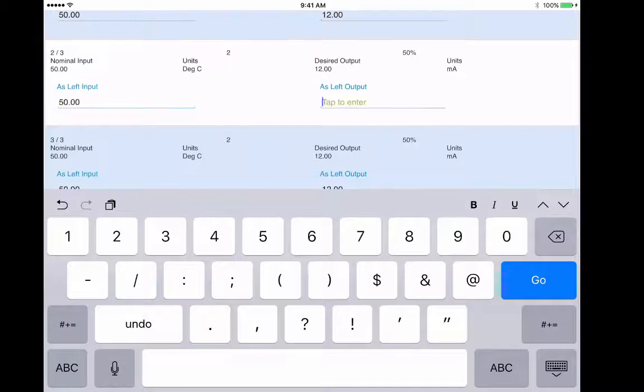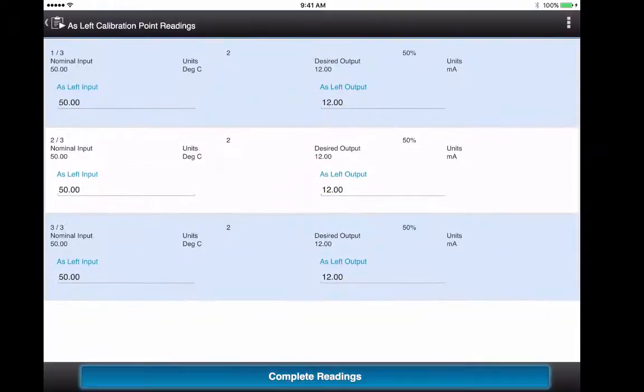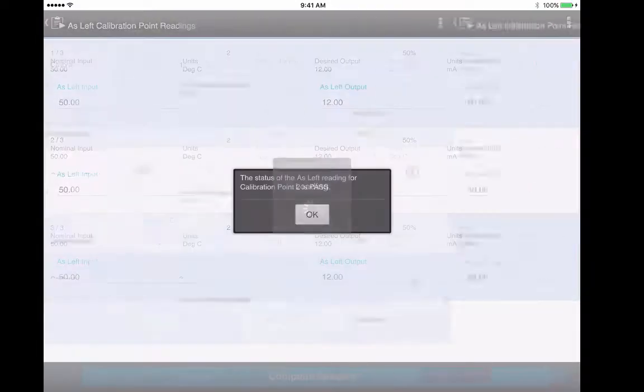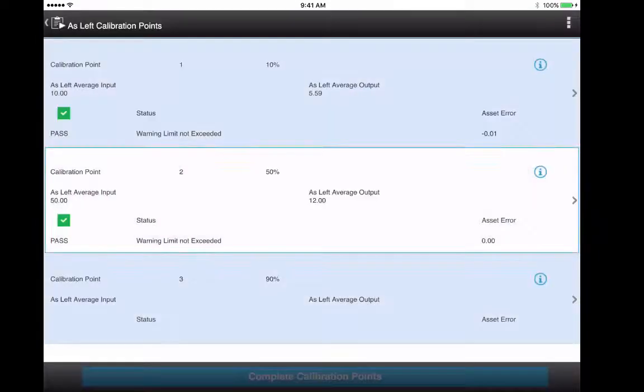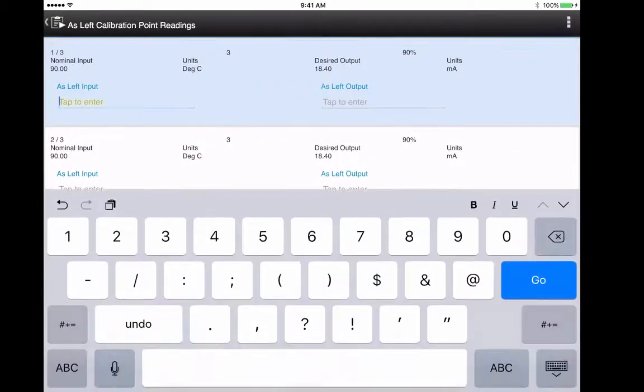Pass for the first one. Entered. This one's also a pass.